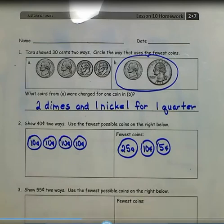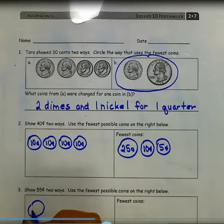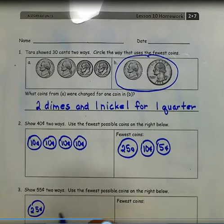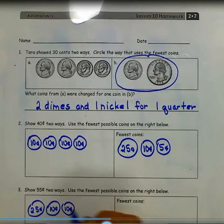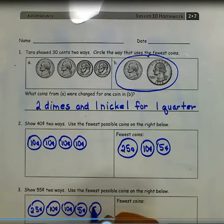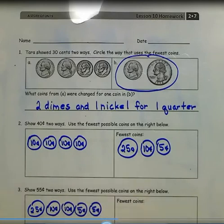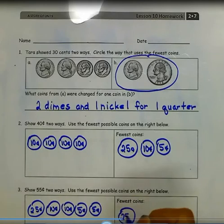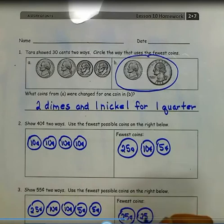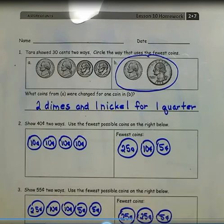Number 3: Show 55 cents two ways. Use the fewest possible coins on the right below. I could use 1 quarter, 2 dimes, and 2 nickels to represent 55 cents. Or I could use 2 quarters and 1 nickel to represent 55 cents. Here I used 5 coins, but here I only used 3 coins.